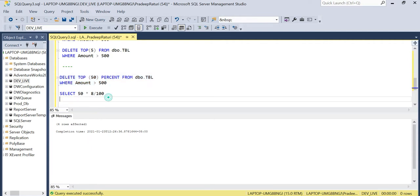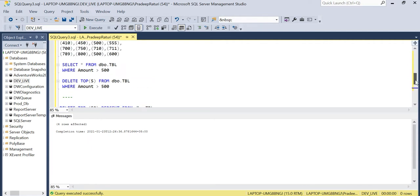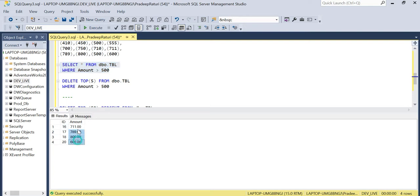Let's execute the statement — you can see four rows are deleted from the table. Now let's look at the table for which the amount value is greater than 500. You can see four rows are left, which means the 50 percent of eight rows — exactly four rows — has been deleted.